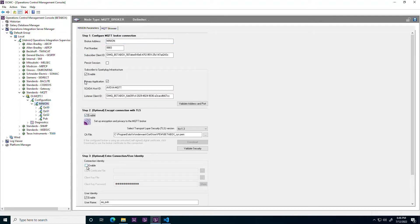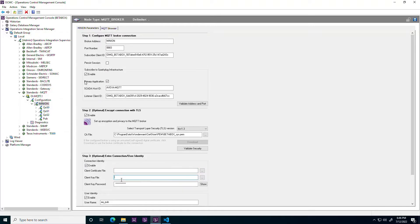All connections have gained the client certificate feature to support authentication with brokers such as Amazon Web Services and others that require this.